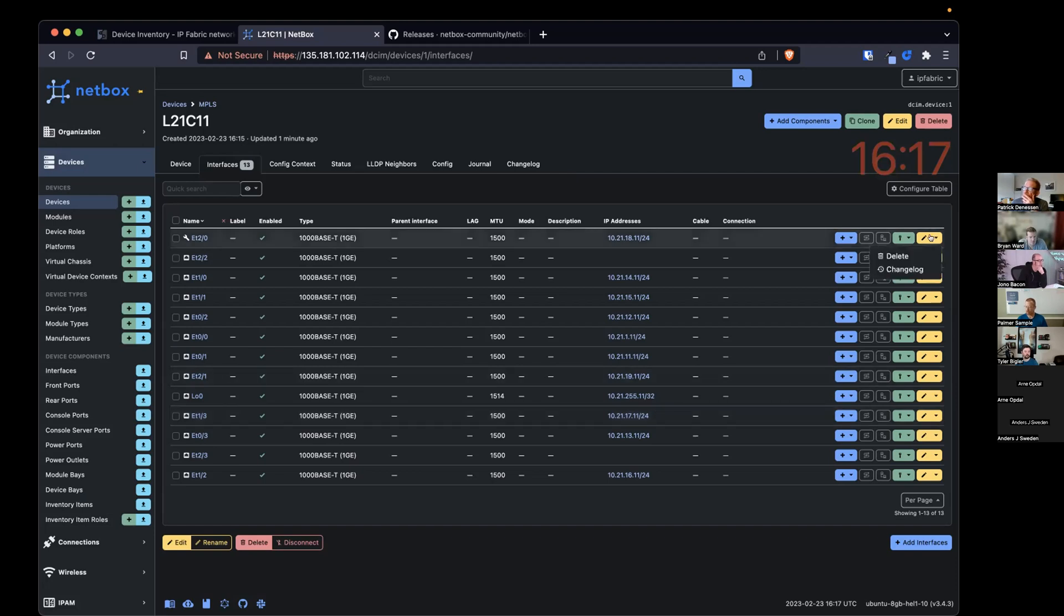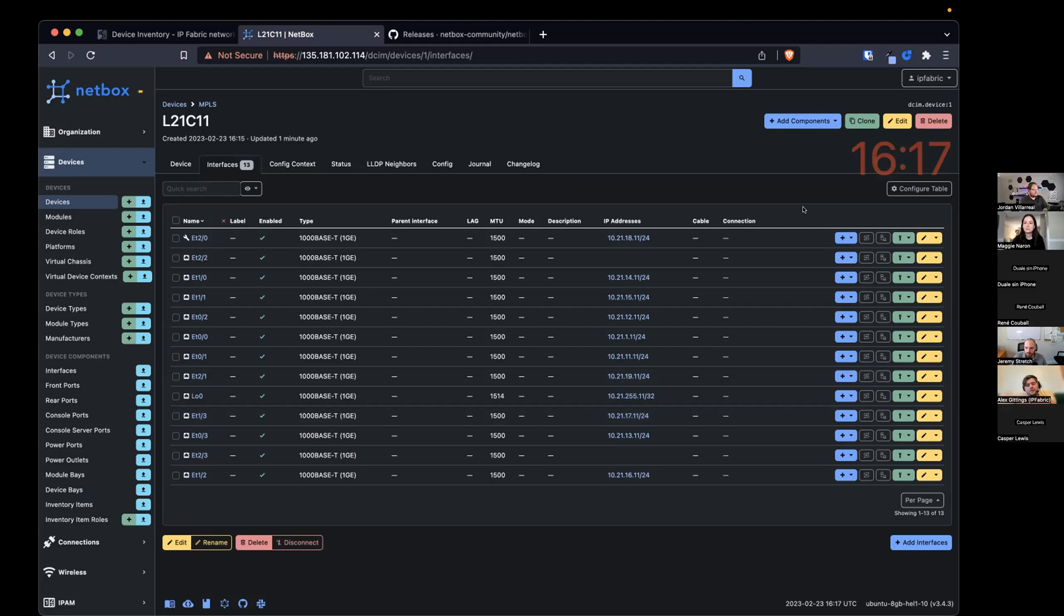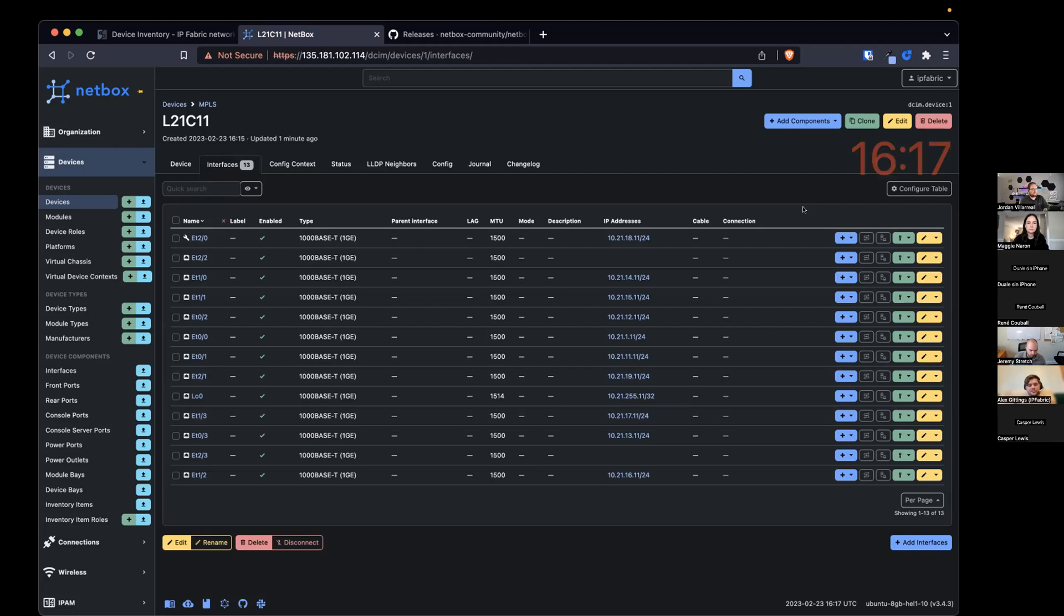So then you could go and start changing the interface description, start generating configuration. And the idea is that once you've made a change to the network, you could do a rediscovery and then compare the change of what is actually configured on the network against the intended change in Netbox. So you could say that what is configured in the network is not in the intent, is the idea.